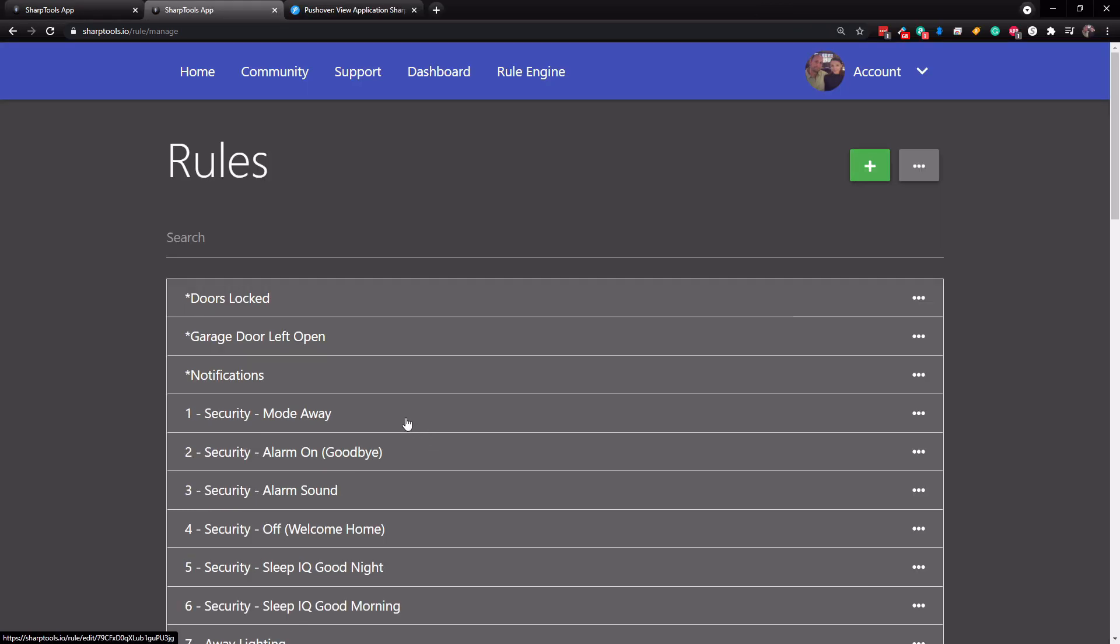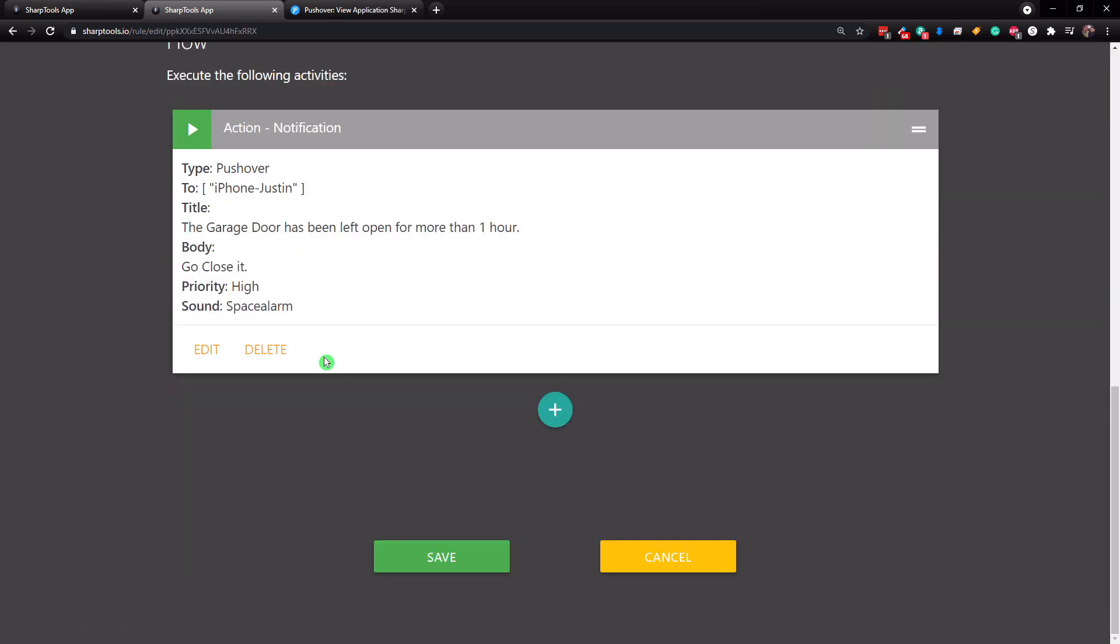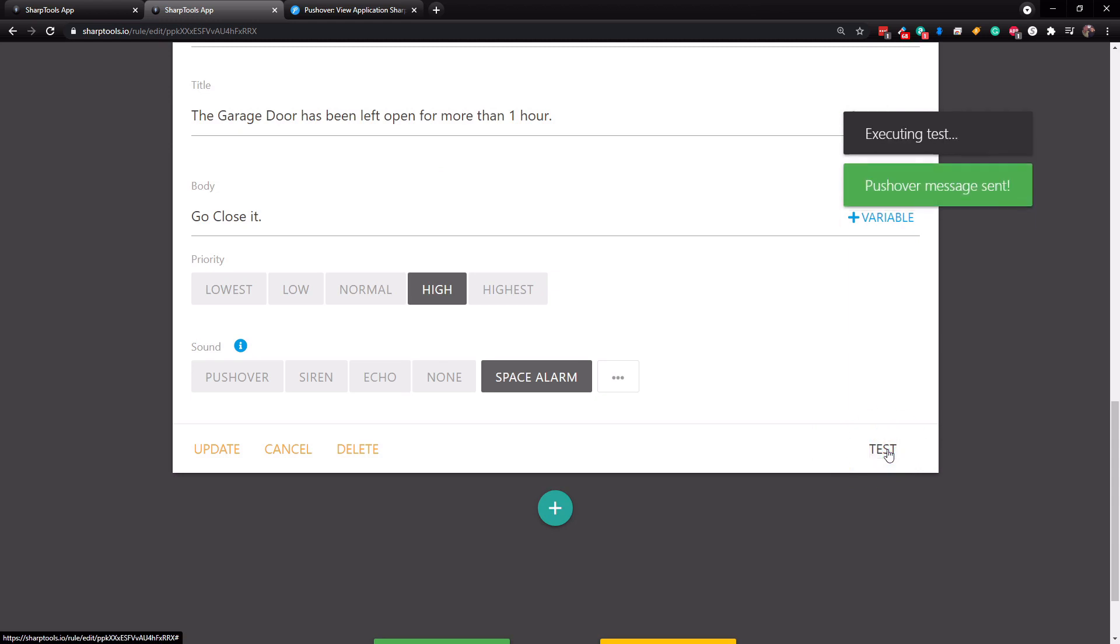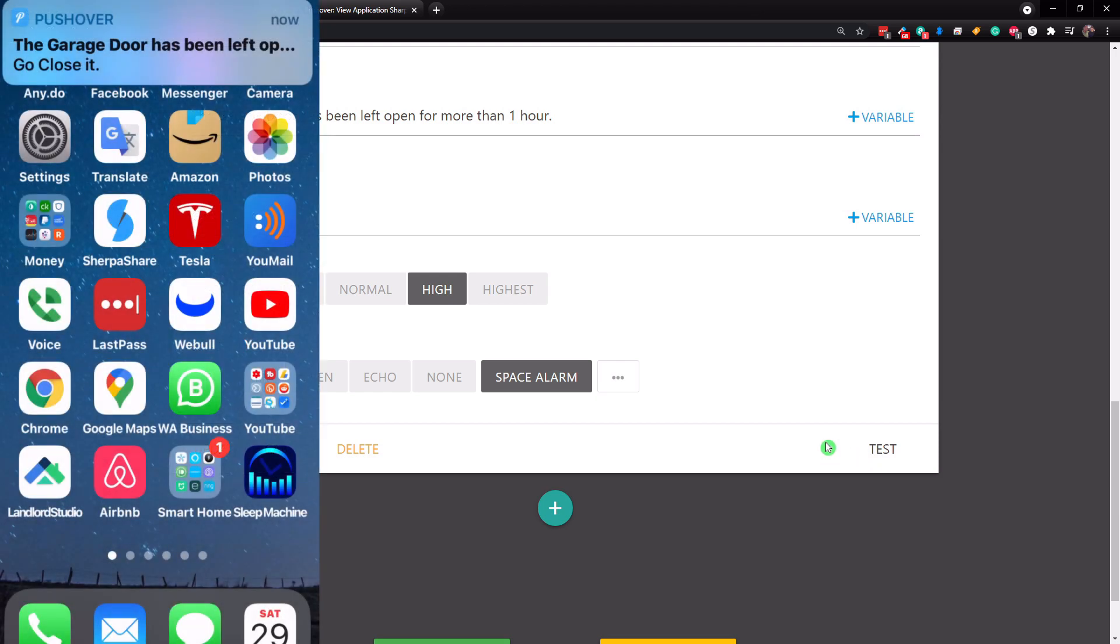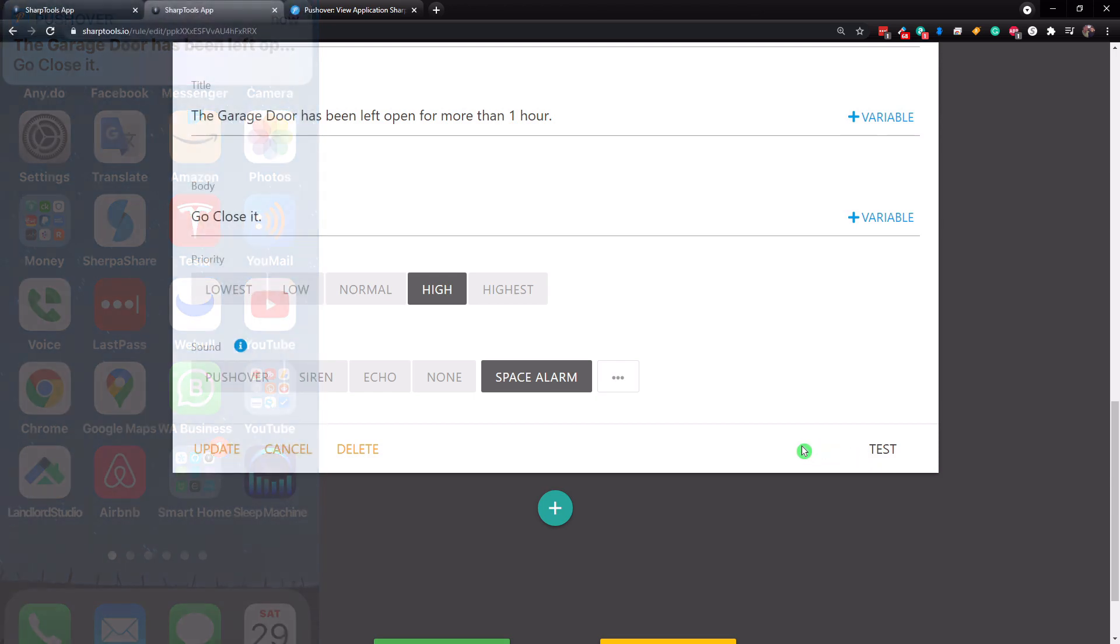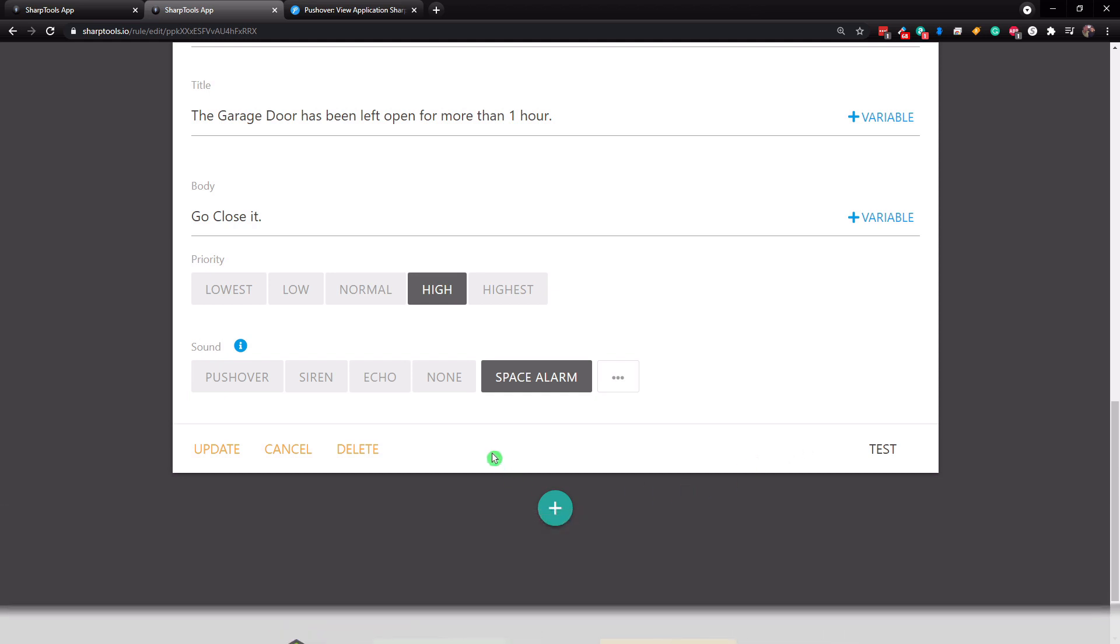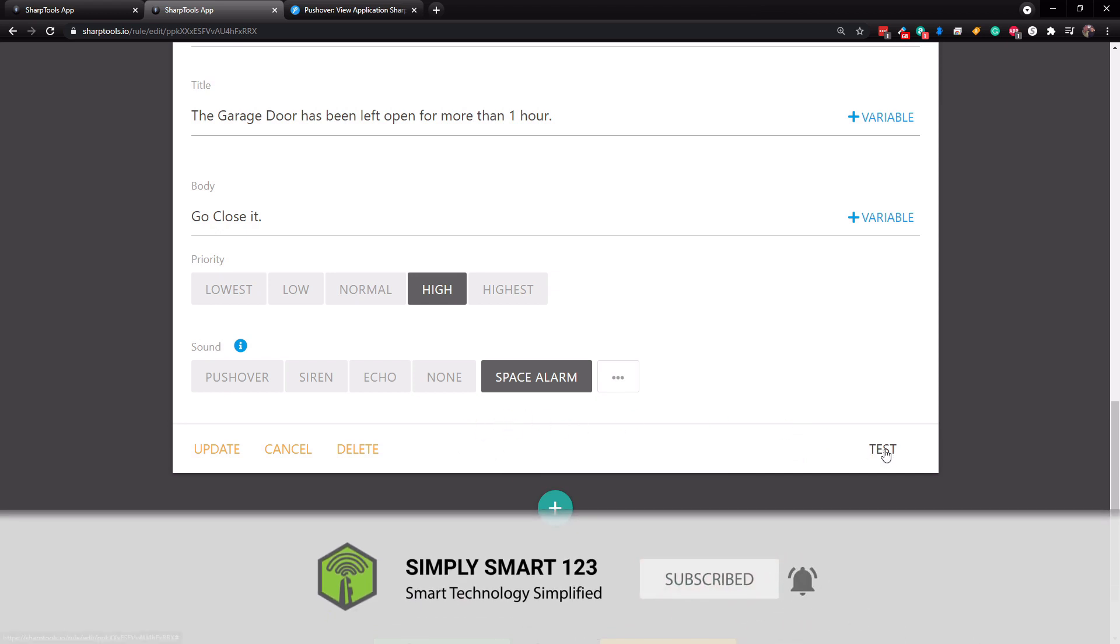Also, I want to show you one more thing. If we go back into the garage door left open and we go to the bottom and we go to our push over section here and click on edit. If you go to the very bottom note, there is a test section here. So you can tap on test. And then you can see that the push notification comes right to our phone. So that is a nice feature just to be sure that the notifications are working. You can test it right here.